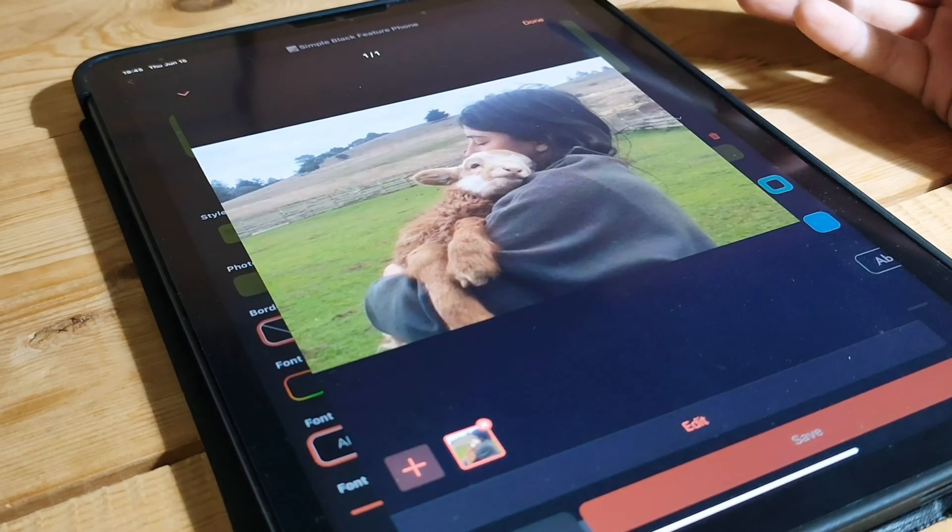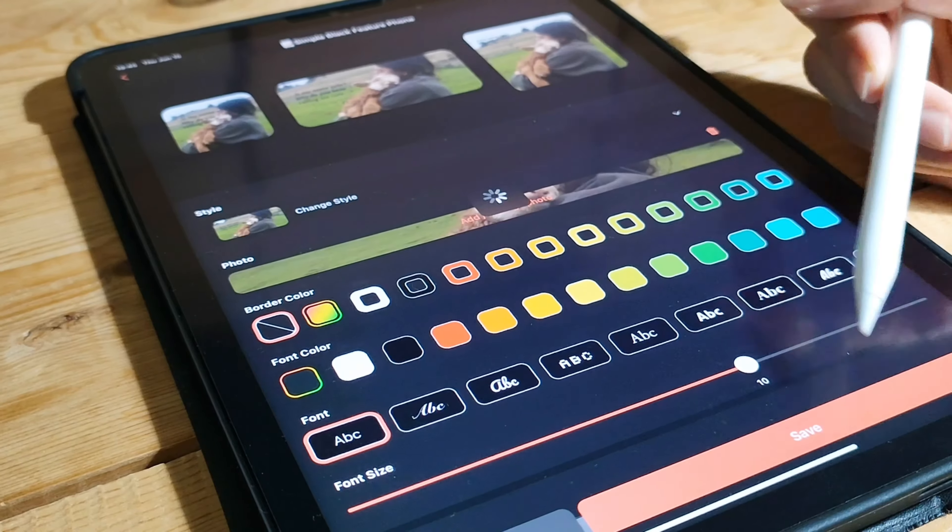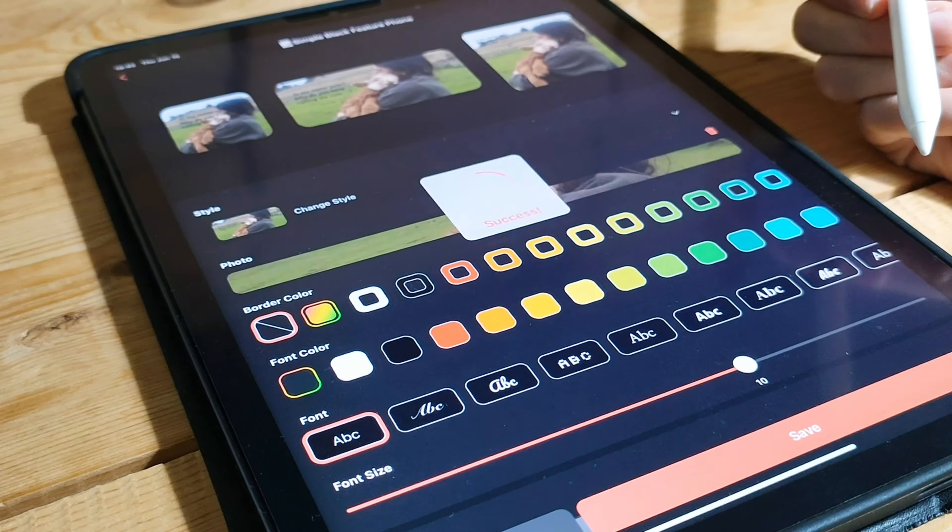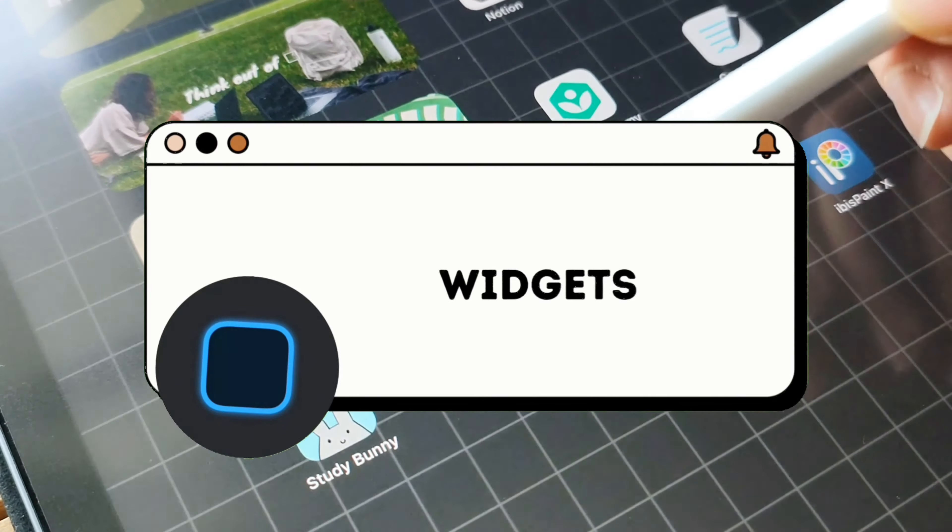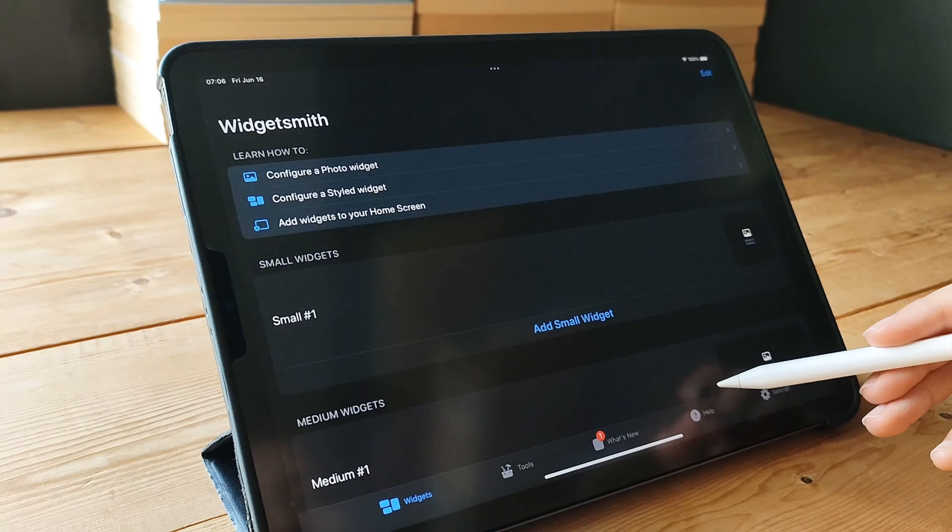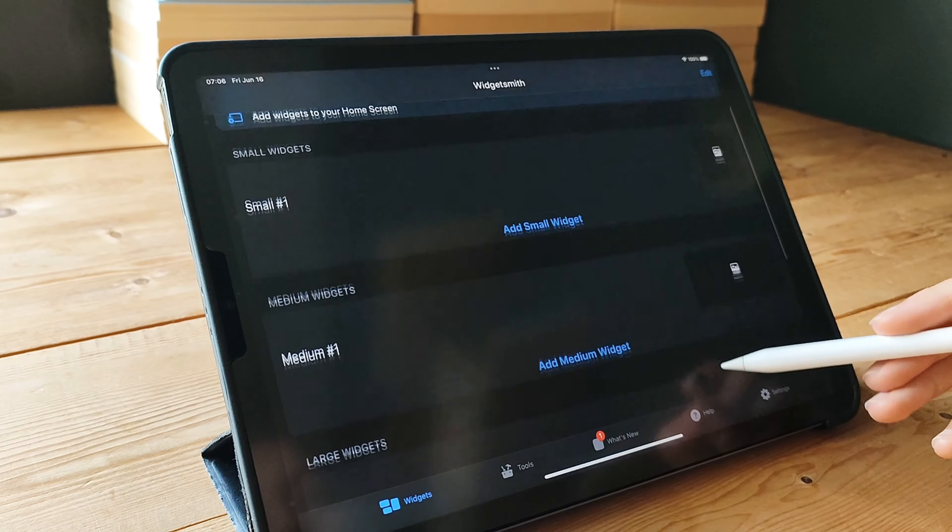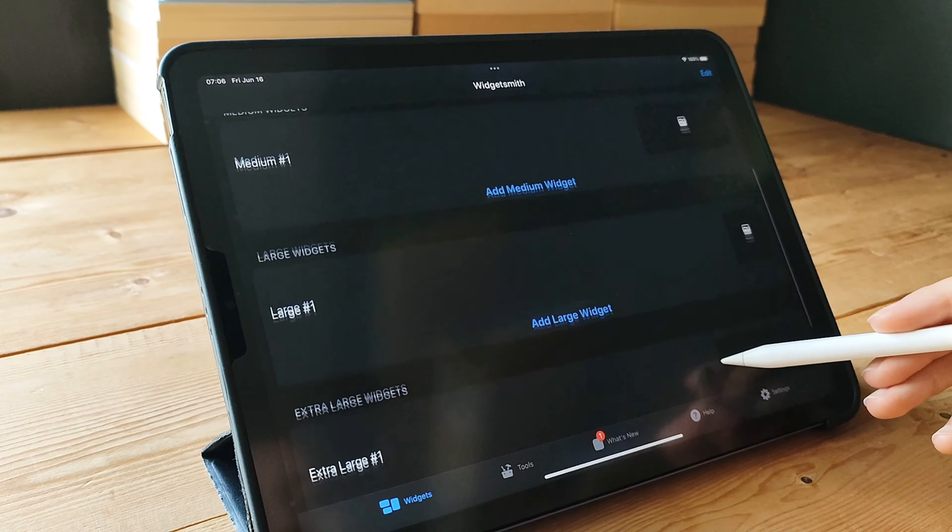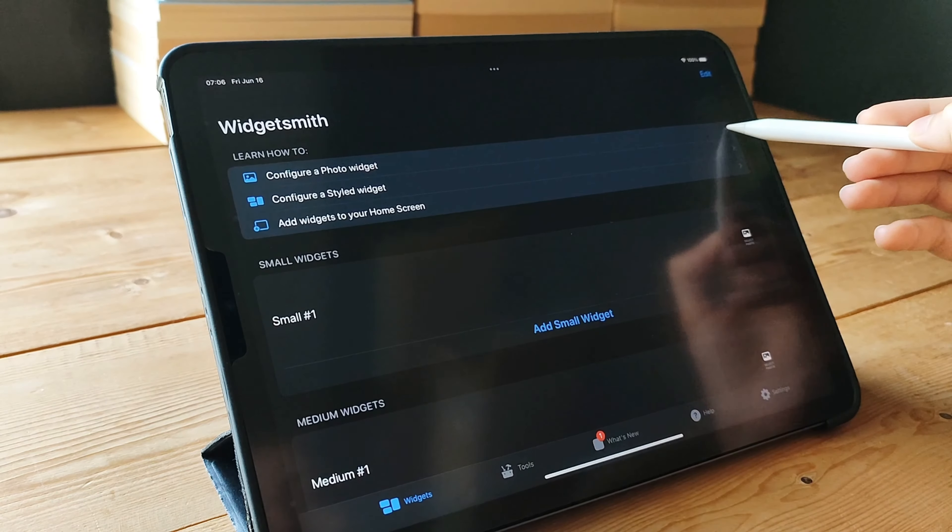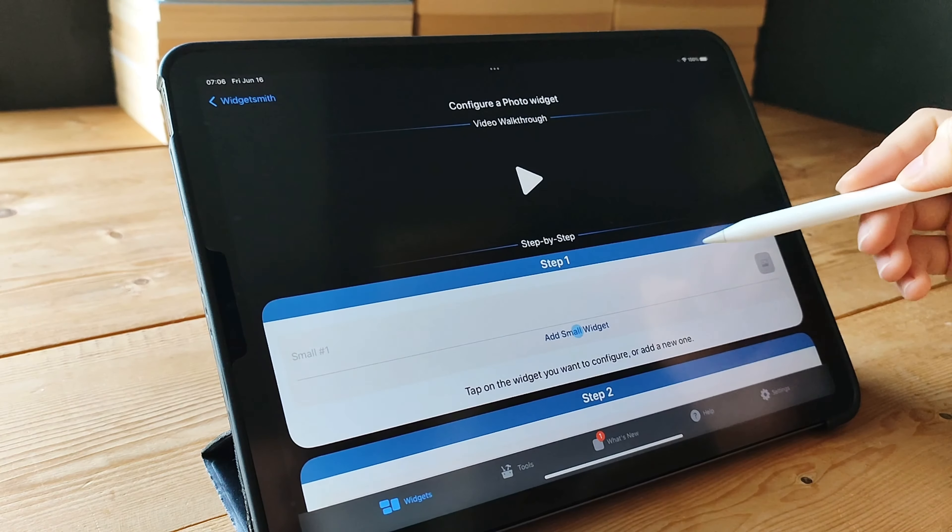Next, we're going to dive into an app that will revolutionize your home screen. Say hello to WidgetSmith. WidgetSmith is a versatile app that allows you to customize widgets and truly make your home screen your own. It's like having a personal designer right at your fingertips.